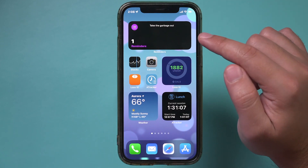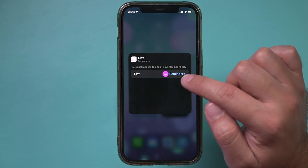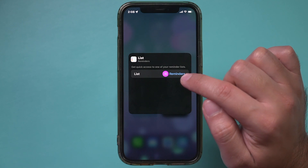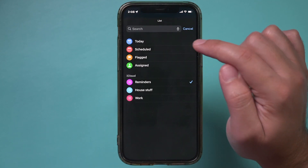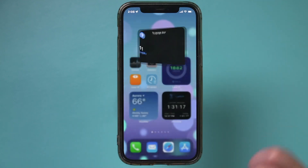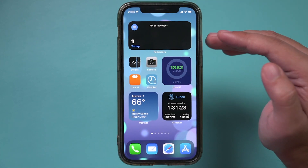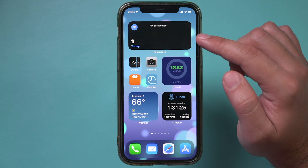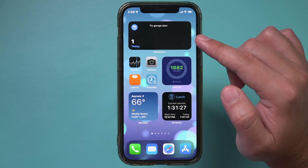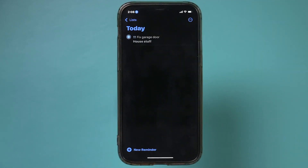What I like to do is press and hold on the widget, press edit, and then change the list from a specific list to what's due today. So instead of showing one list, it shows everything due today. Press away, and now it shows me what's due today. For example, fixing the garage door is due today — I can see it, jump in, and when I'm done, press the checkmark and it will disappear from my to-do list.